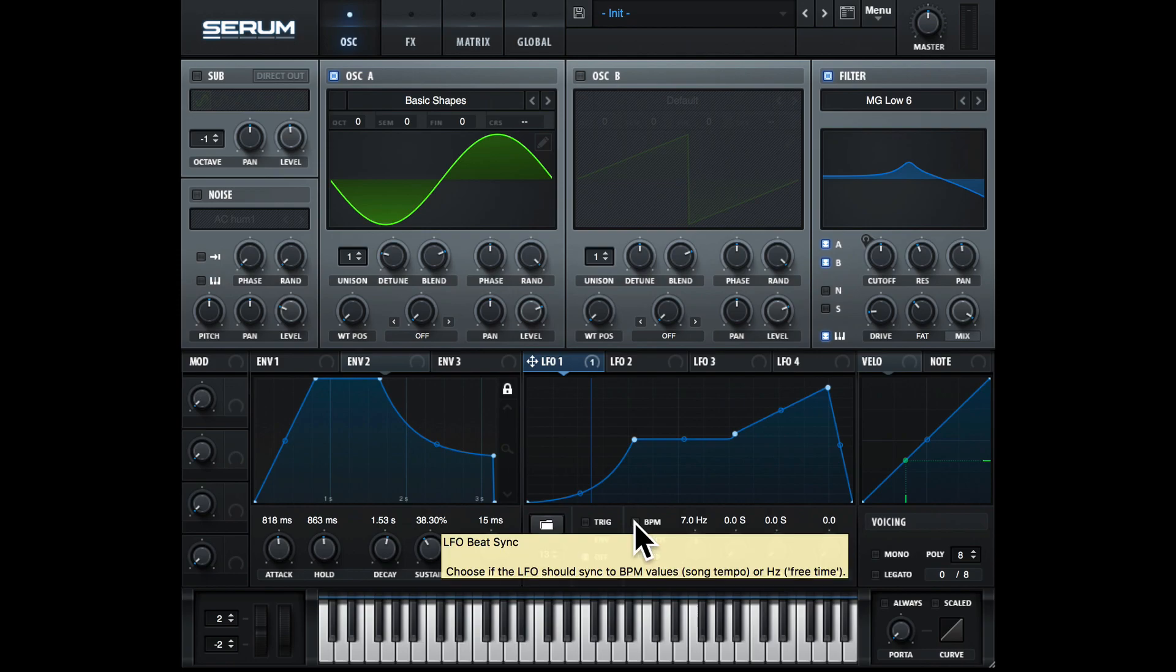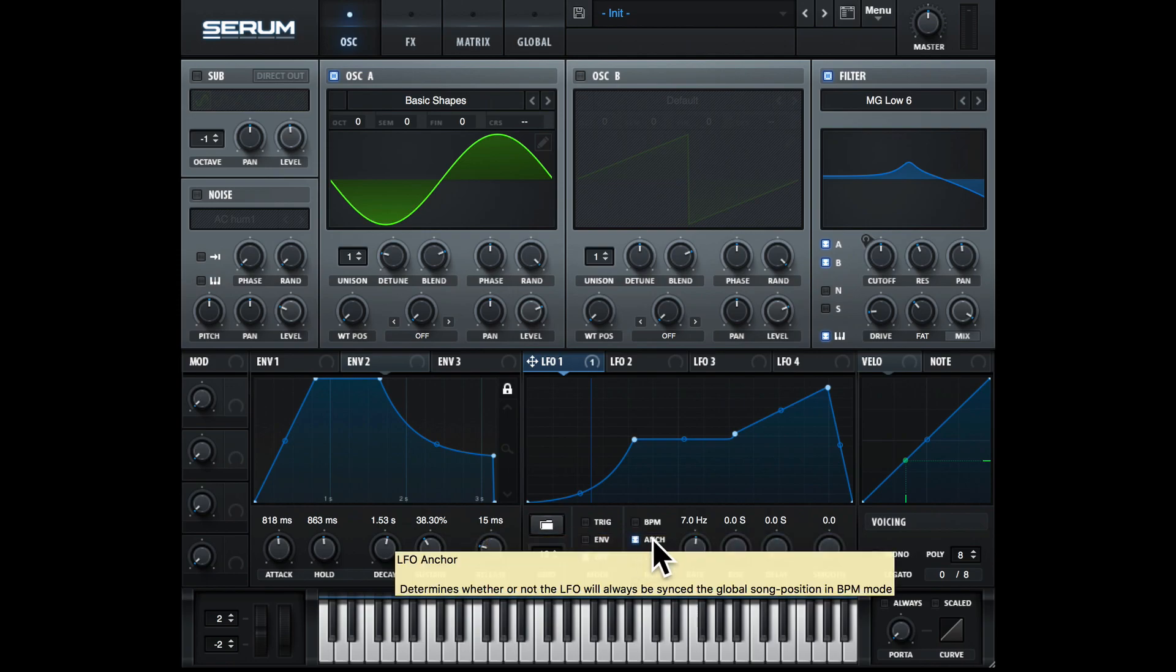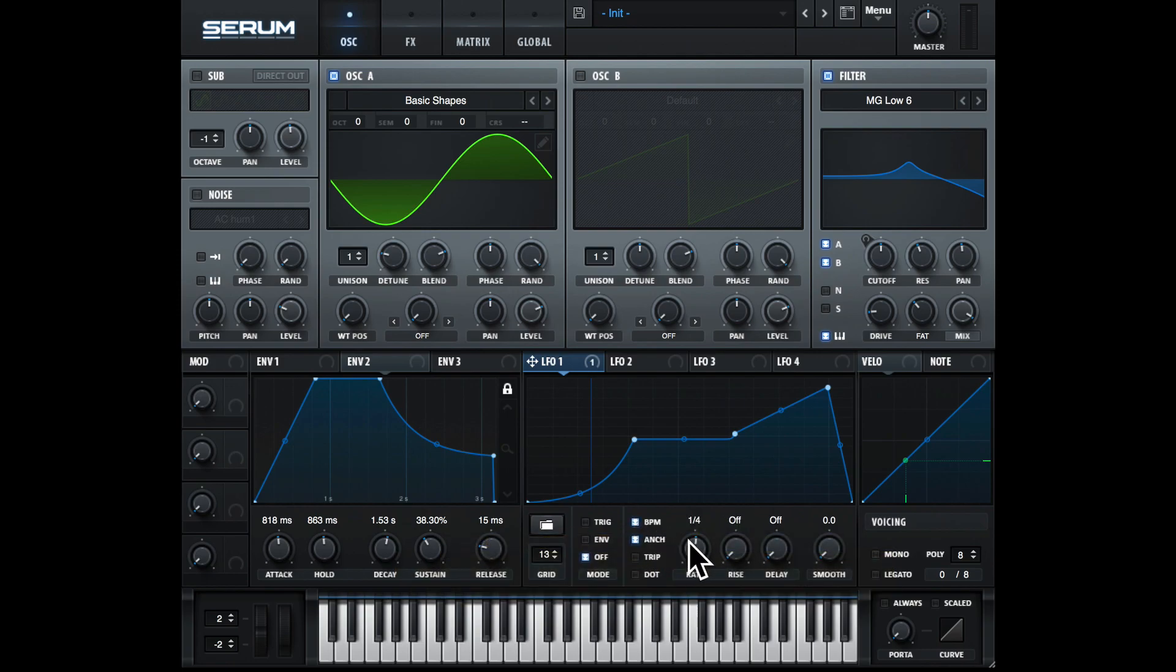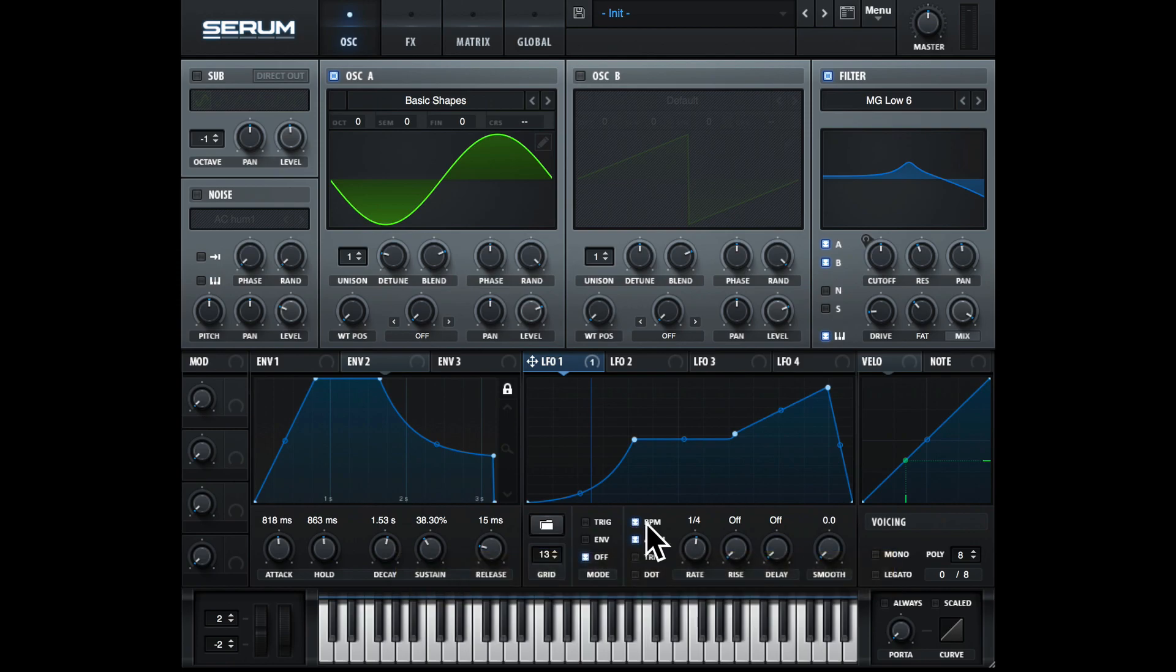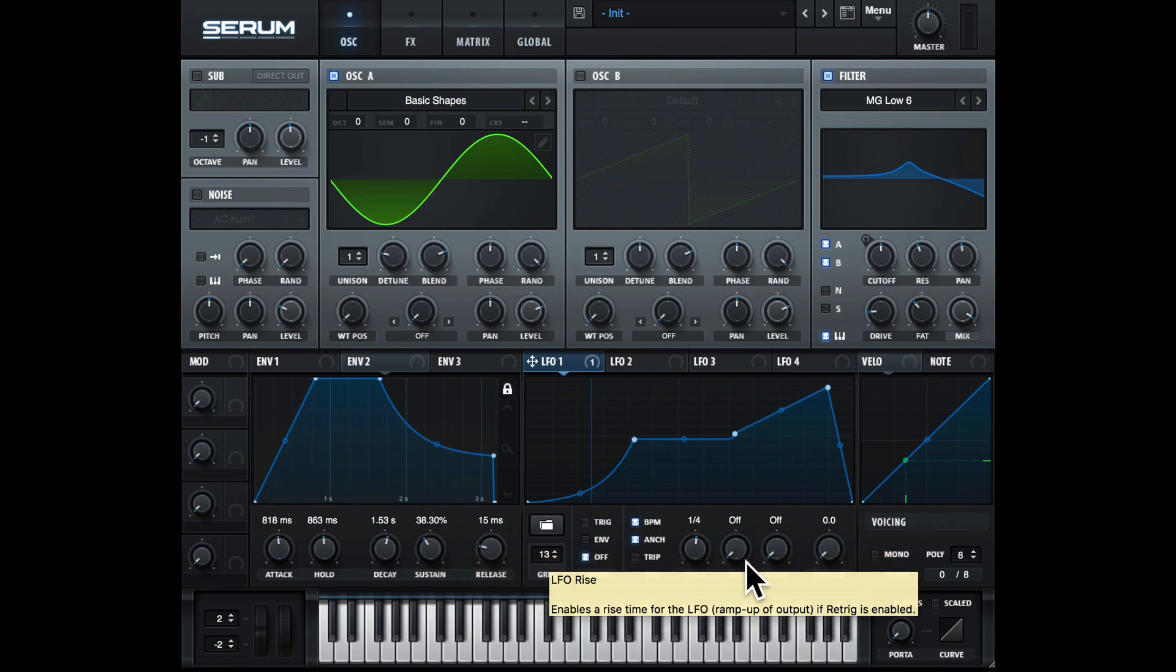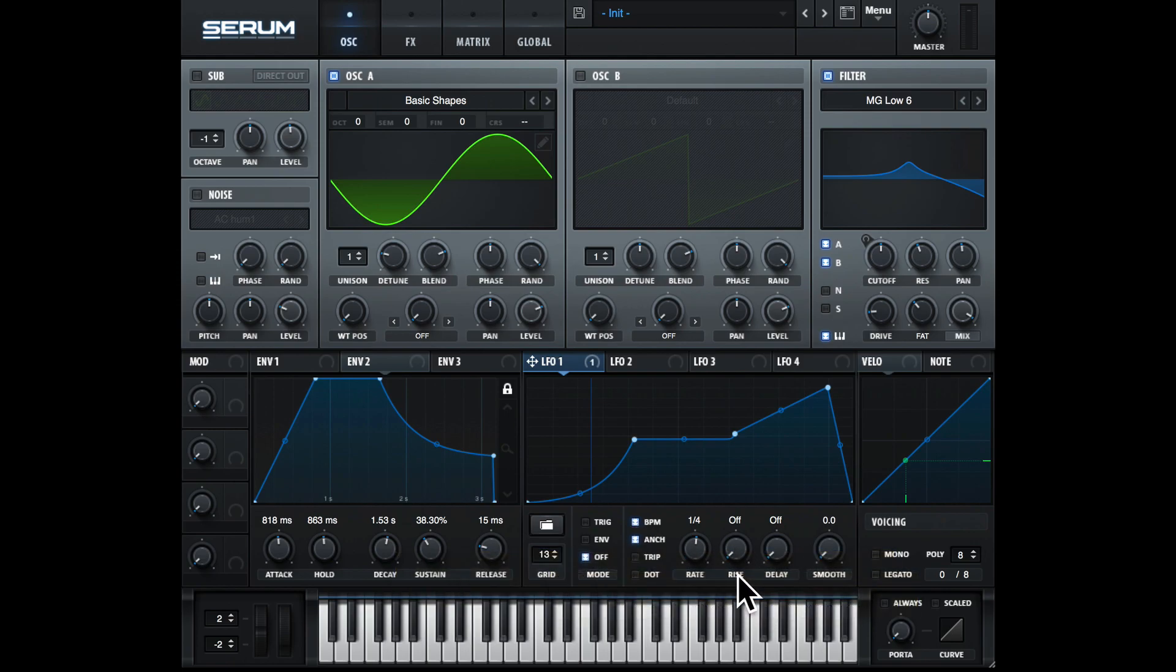You'll notice here we have anchor selected. So this basically helps the LFO rate sync with the BPM clock. When you're changing the position of BPM, sometimes it can go a little bit out of sync, and anchor can just mean it will stay more in sync.